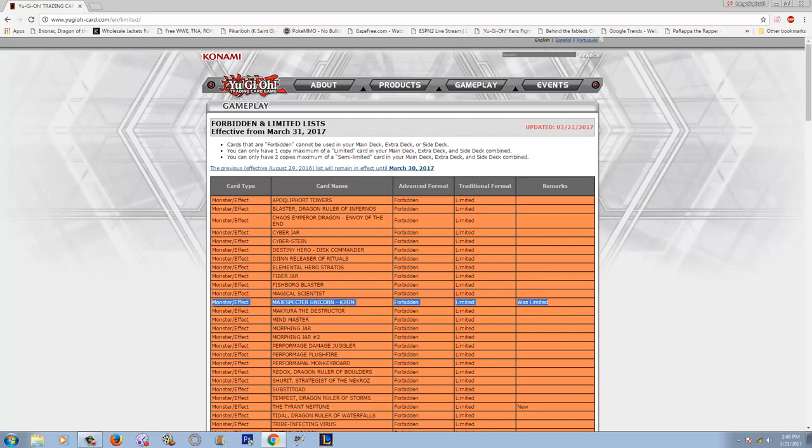We have ourselves an official ban list, guys. I have not actually looked at this. You guys are going to get my first reactions and thoughts. Magispector Kirin is now banned. Alright, I think everybody's fine with that. I still consider Kirin to be the most powerful pendulum monster in all of Yu-Gi-Oh. It's just an annoying card.